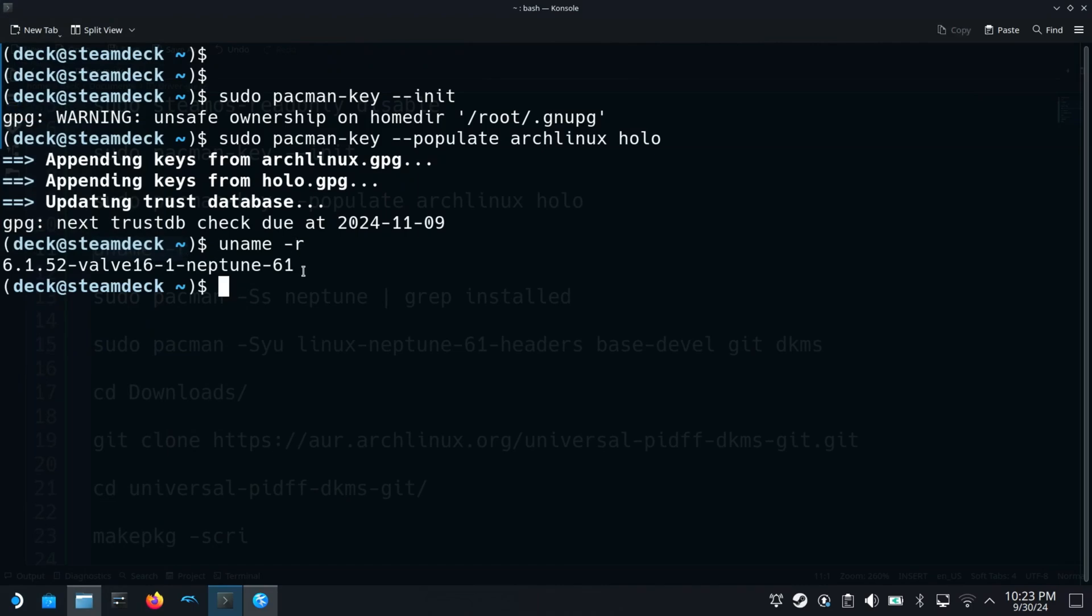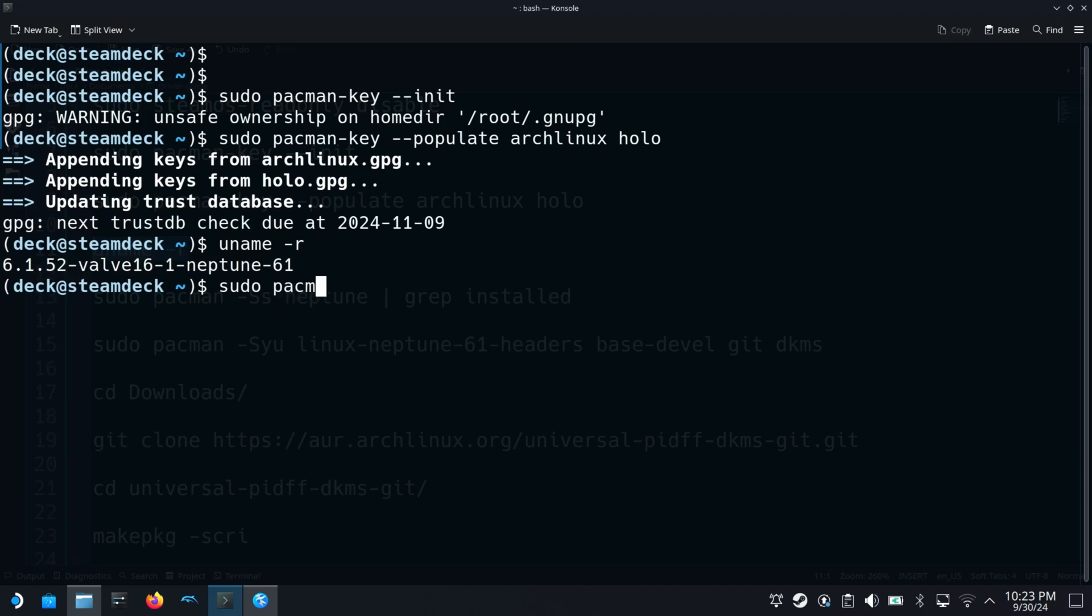As you can see I have Linux kernel 6.1 installed so I will have to find the corresponding headers package for this kernel version. To do that I will search for the package using this command.